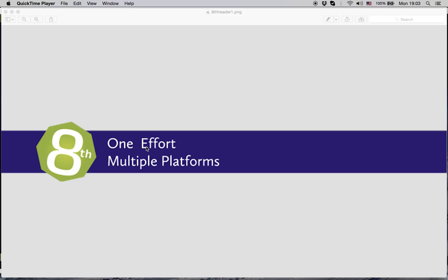My name is Ron Aaron, and I'm the creator of 8th, a cross-platform, secure, robust, cost-effective, extensible, and modern programming language and development environment.